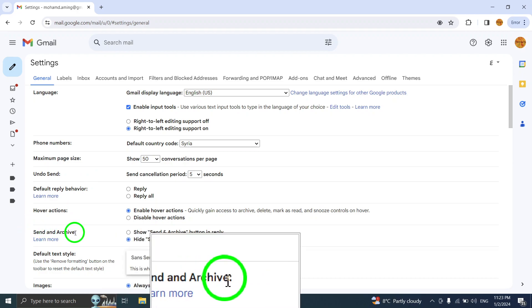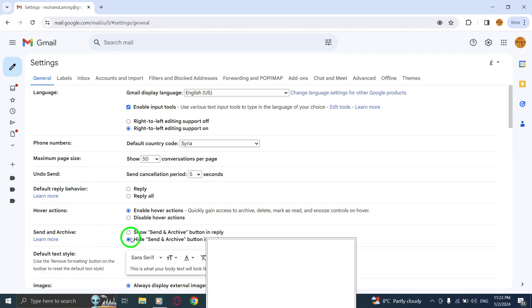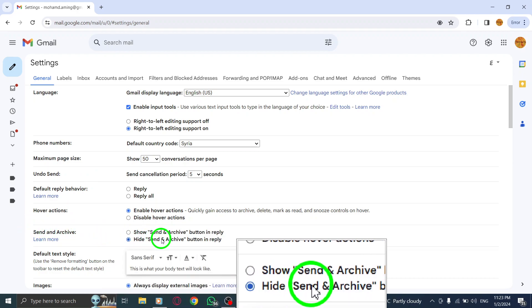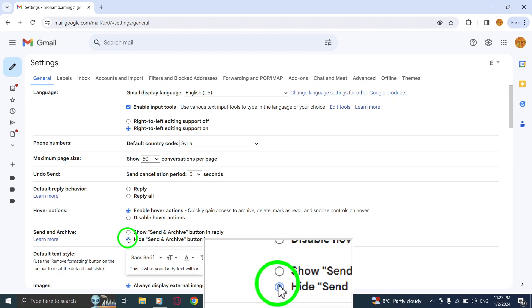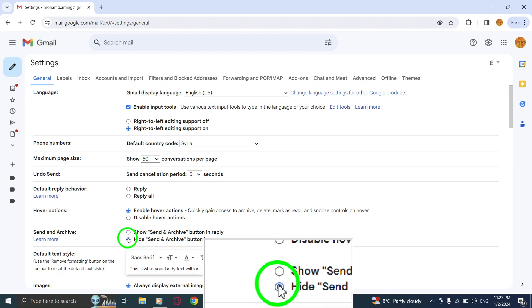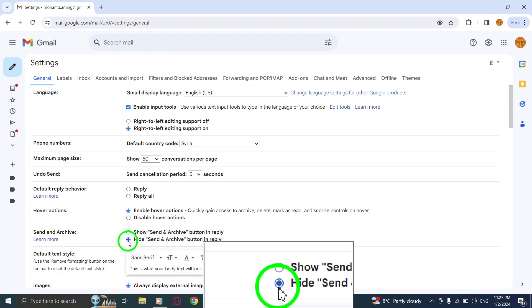Step 5: Click on Hide Send and Archive button in reply. This will remove the Send and Archive button from the reply options.